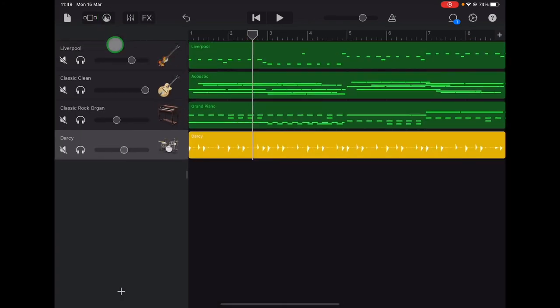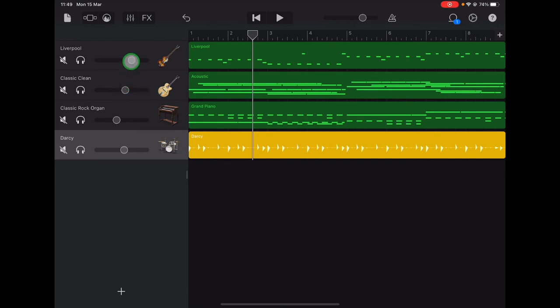The electric guitar is a lot louder than the acoustic guitar was. Let's take the volume down on that a bit. Then let's play the track and see if we want to adjust anything else.